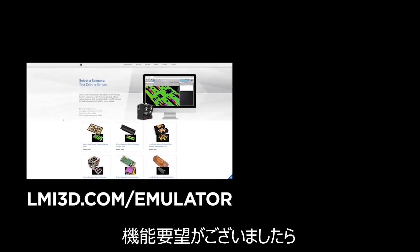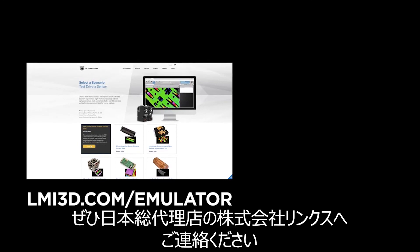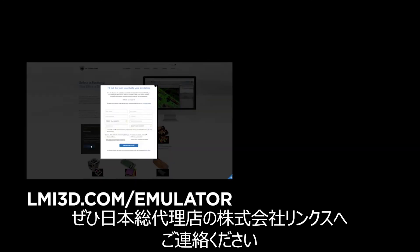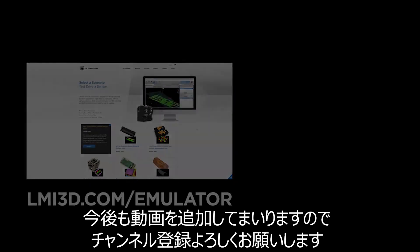What tools would you like to see added to our firmware? Let us know by sending us an email, and don't forget to subscribe to our channel to receive future updates.